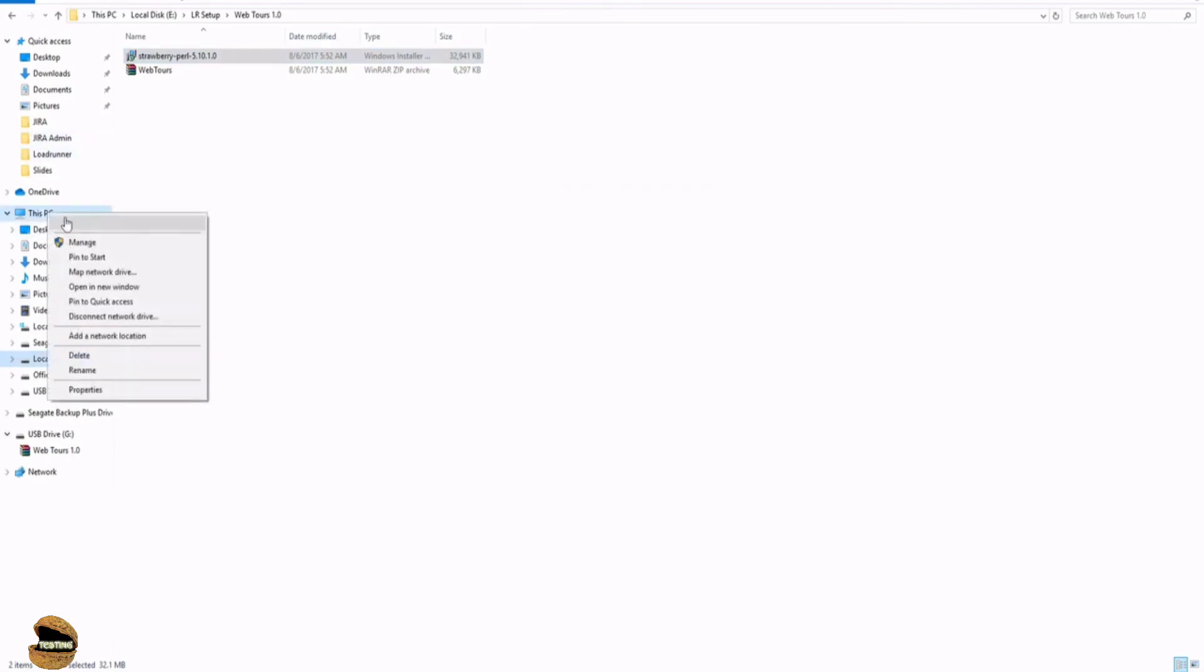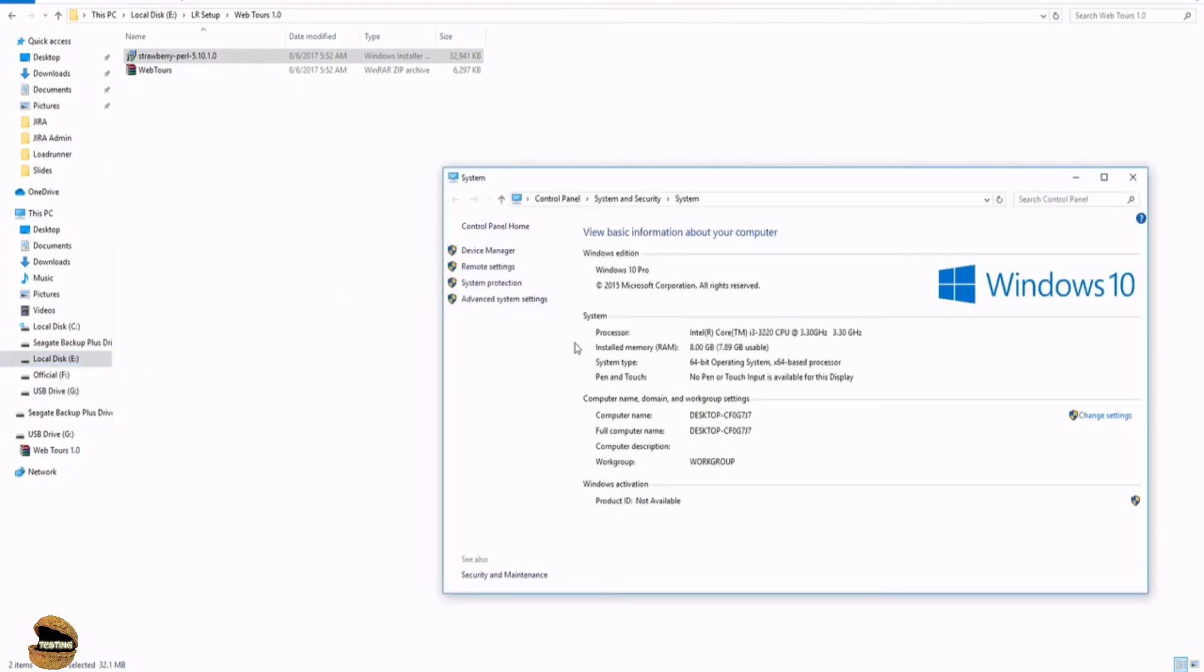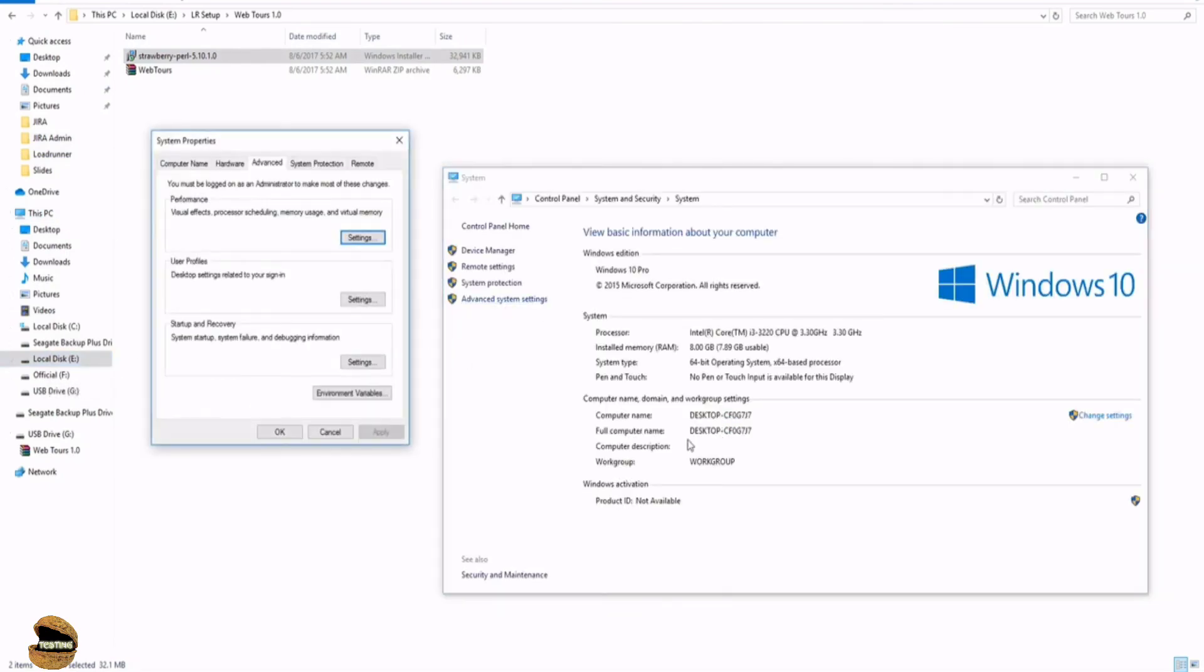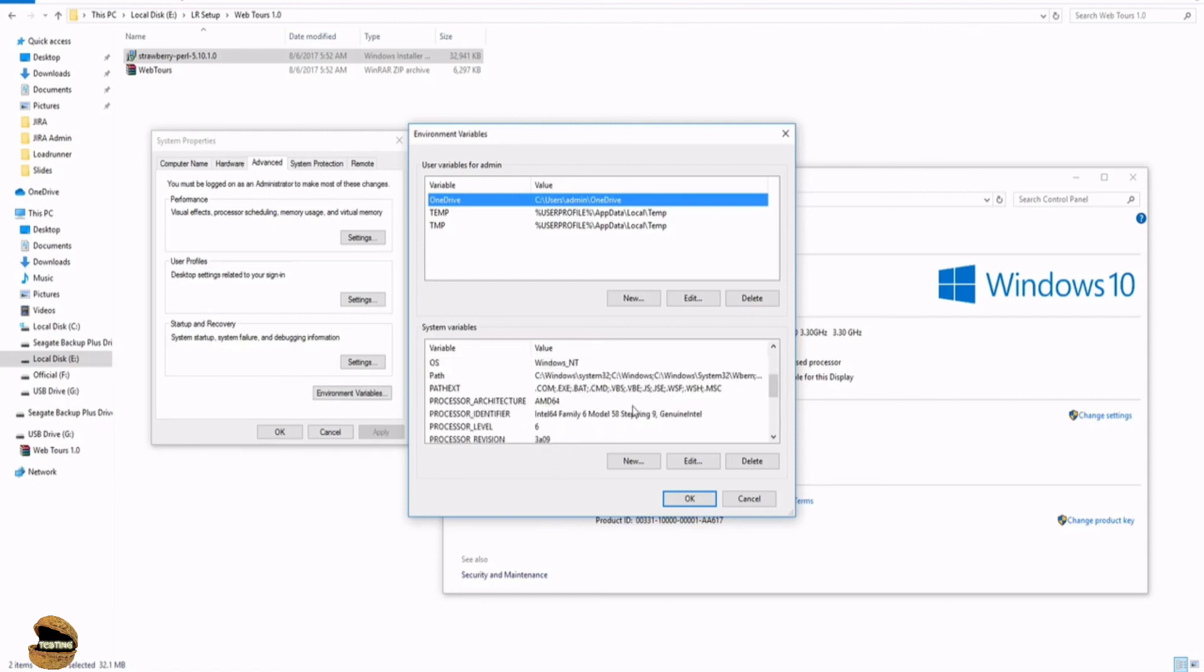Once done with the installation, you can actually go to the properties of the windows to access the environment variables and see if there is a path created on the same or not. If in case there is no path created for the same, you may have to create one for the path access.